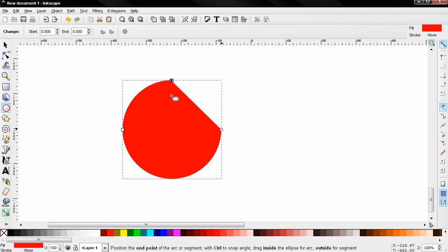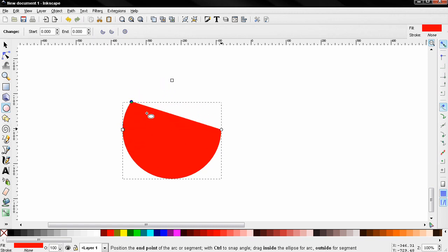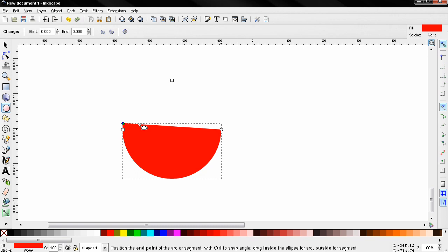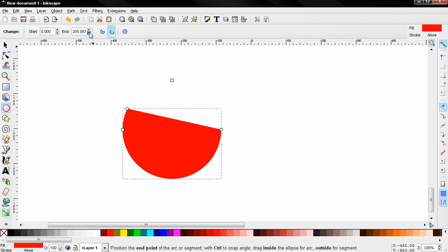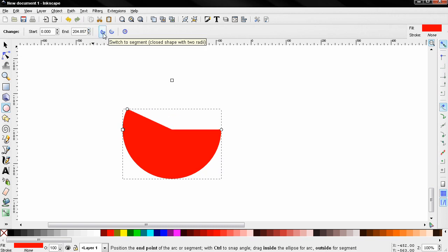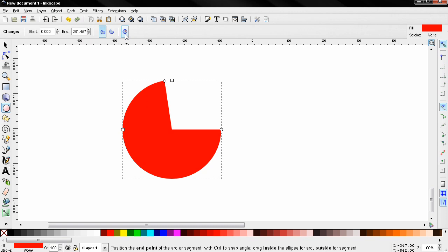You can also adjust this from here and you can switch between segments and arcs from here. And if you want a closed shape, a circle or an ellipse, you can just click here.